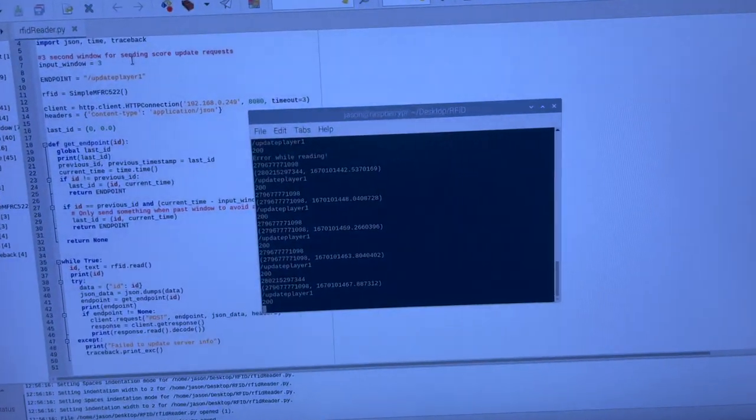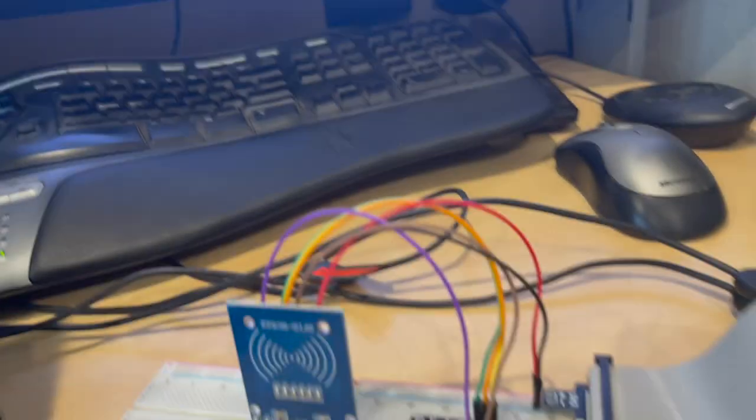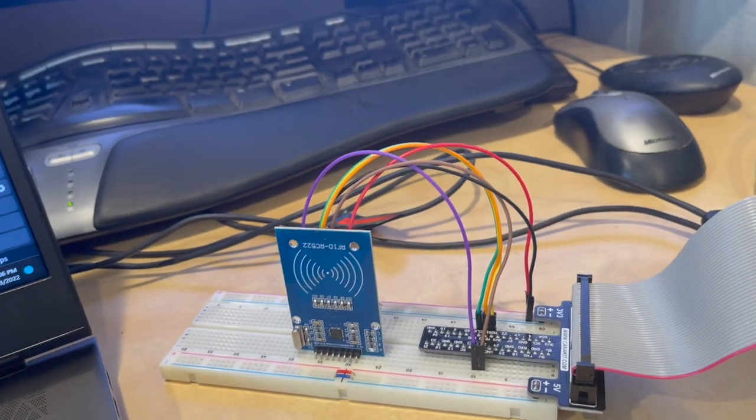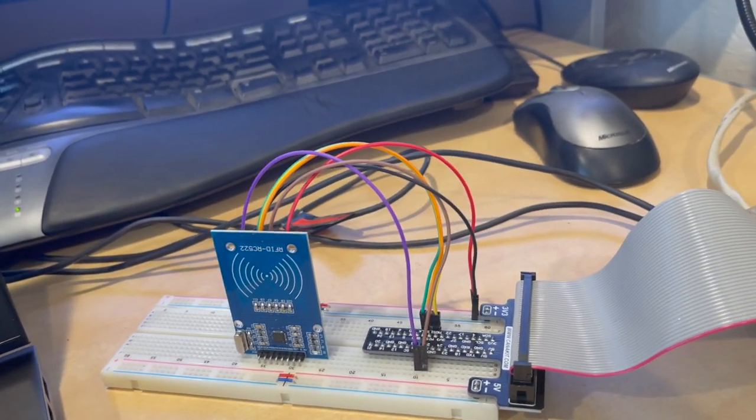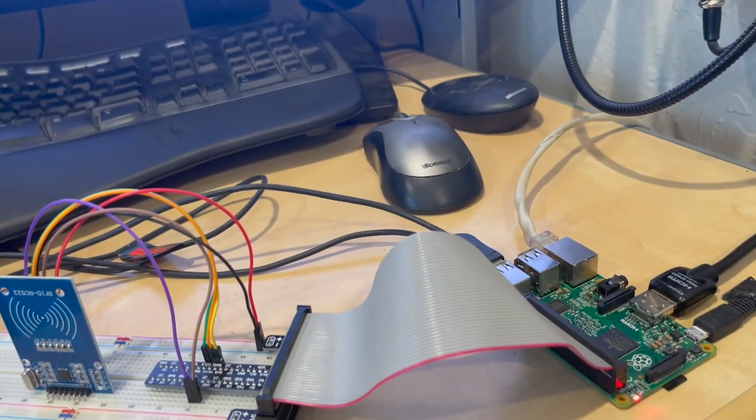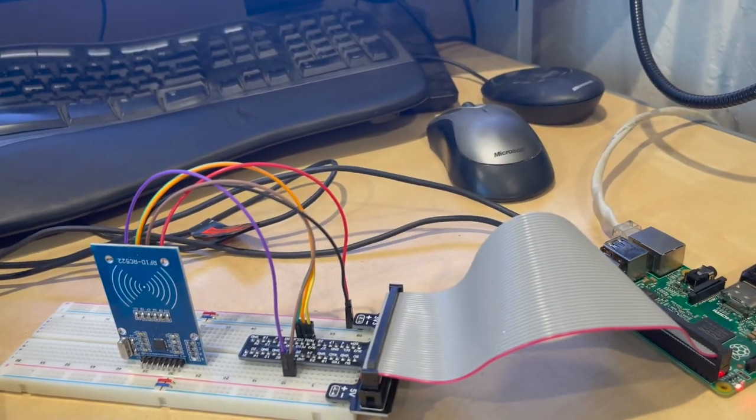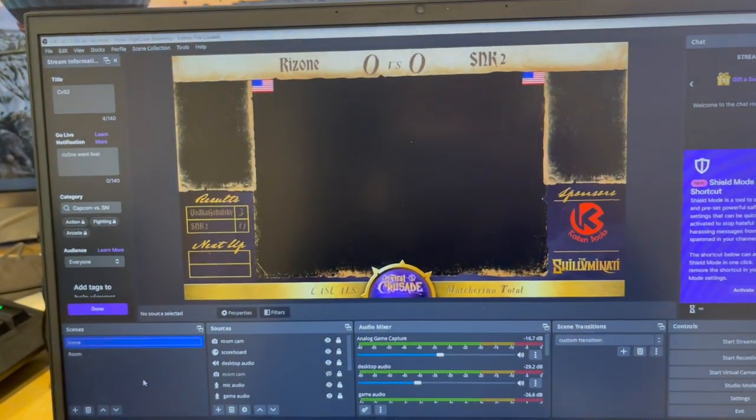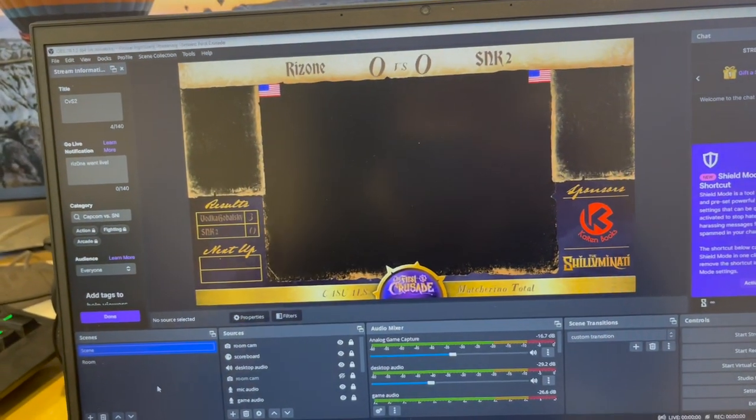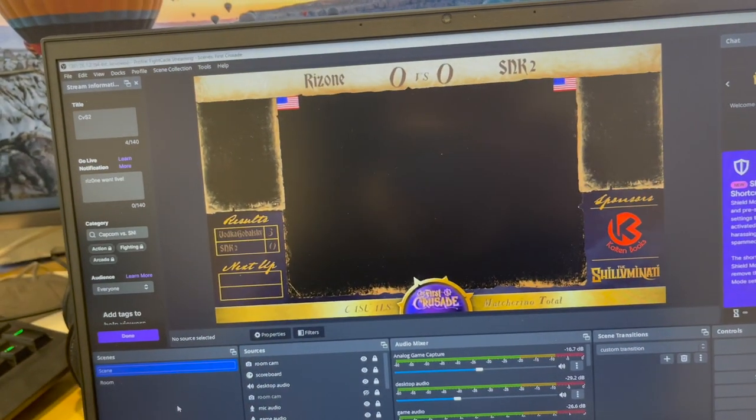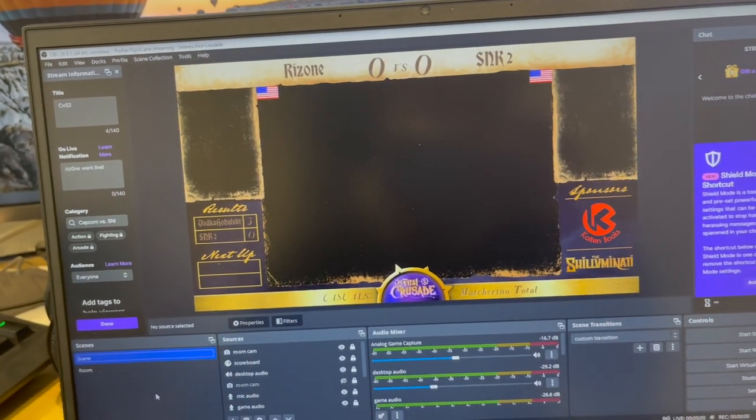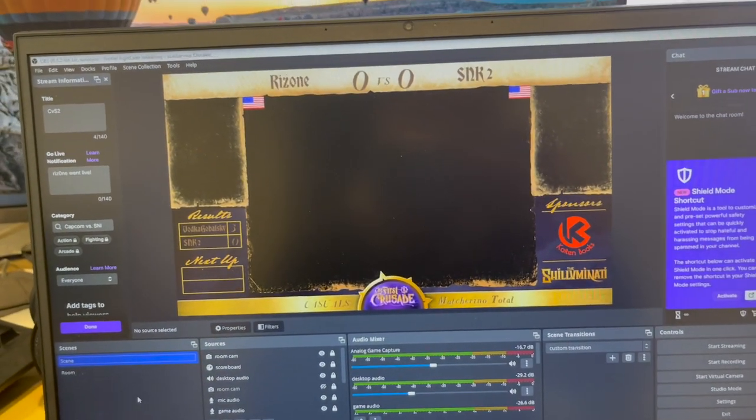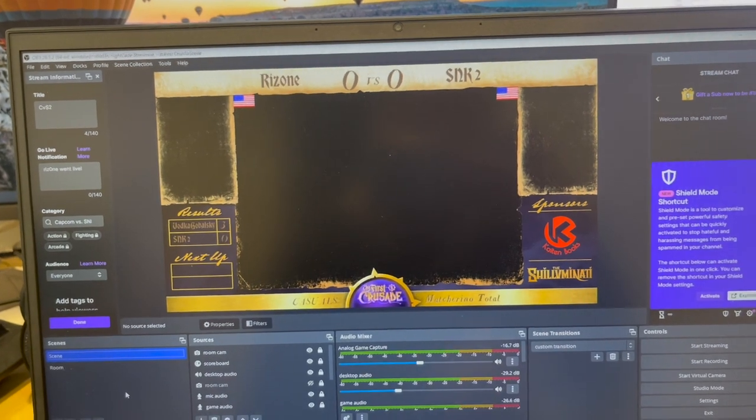As you can see, it's running some code over here and whenever it detects something it's gonna send the signal over the network to my server that I have running on the laptop, and then it should be updating the names. So I'm gonna give it a little quick demonstration real quick.